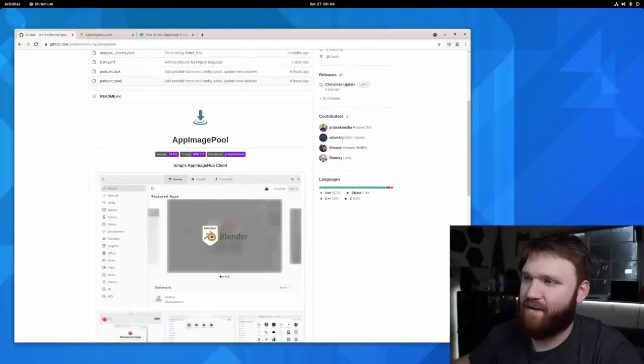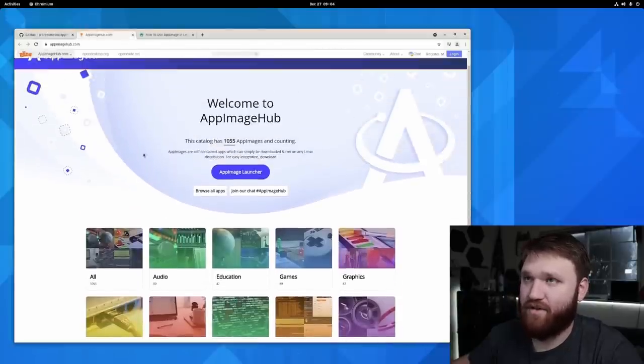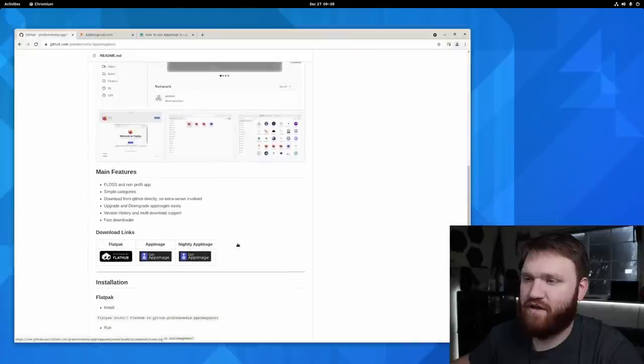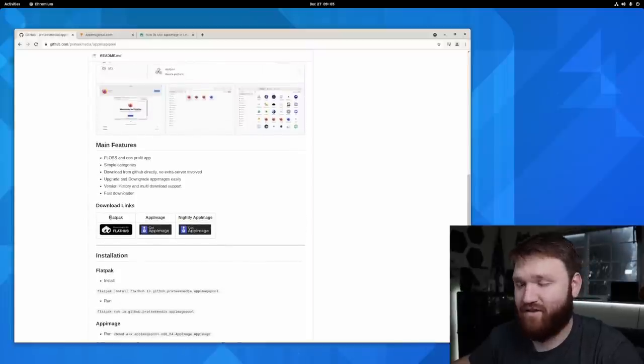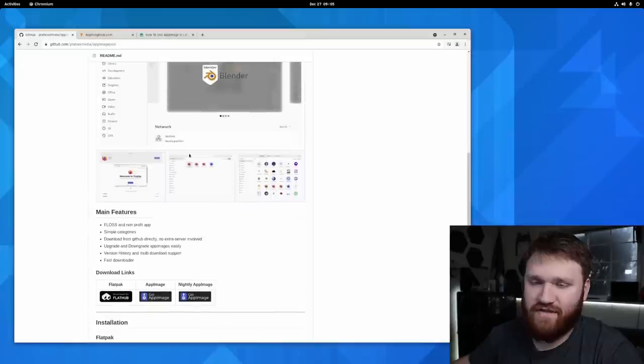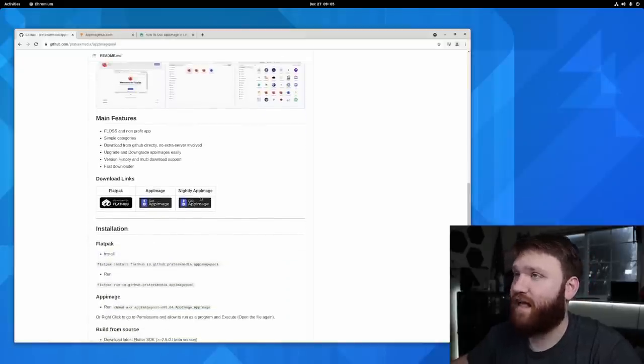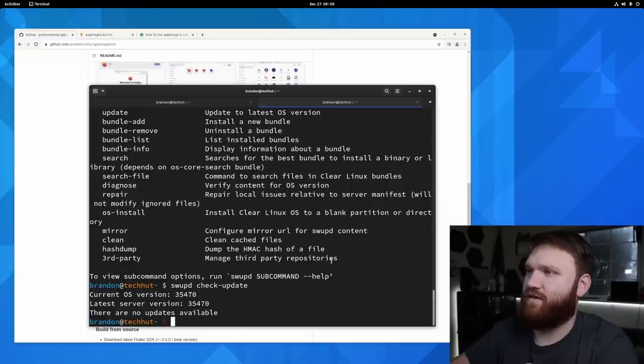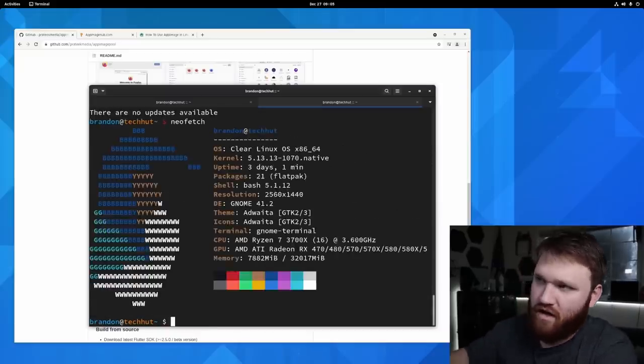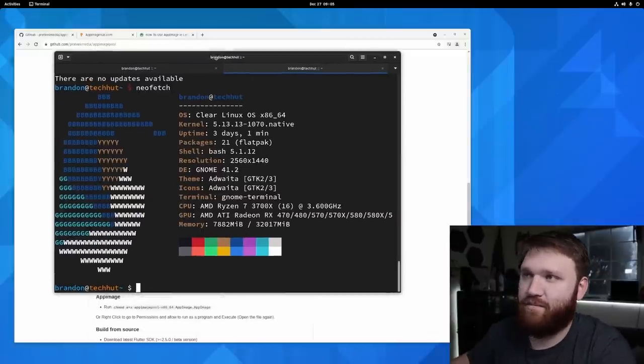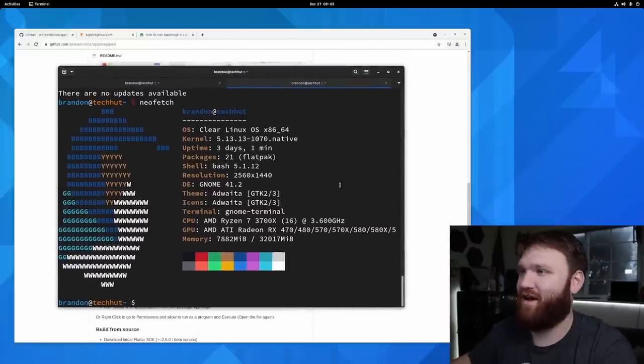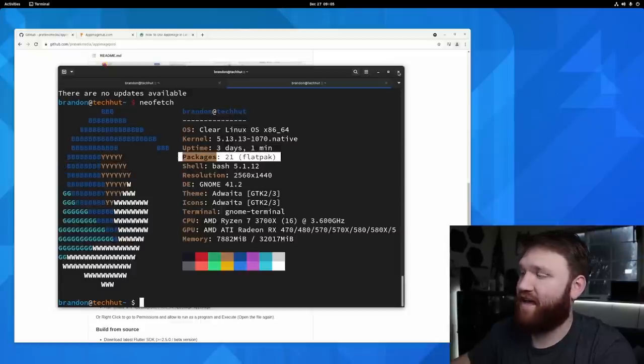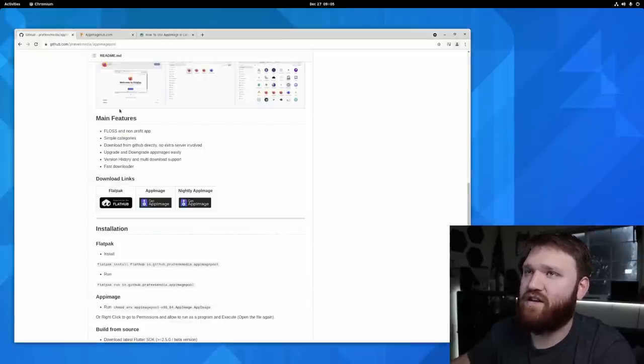So right here, this is AppImage Pool. All the AppImages, it's just going to pull from the AppImage hub. Installing it's pretty easy. There are a couple different methods. The preferred seems to be Flatpak, which is kind of funny. But of course, you can get an AppImage of this AppImage store. For me, I'm going to be using Flatpak because I'm on a pretty weird Linux distribution at the moment. I'm currently running Clear Linux, which isn't really designed for my use case, but I'm trying it out anyway. And this does have a very heavy leaning on Flatpak.